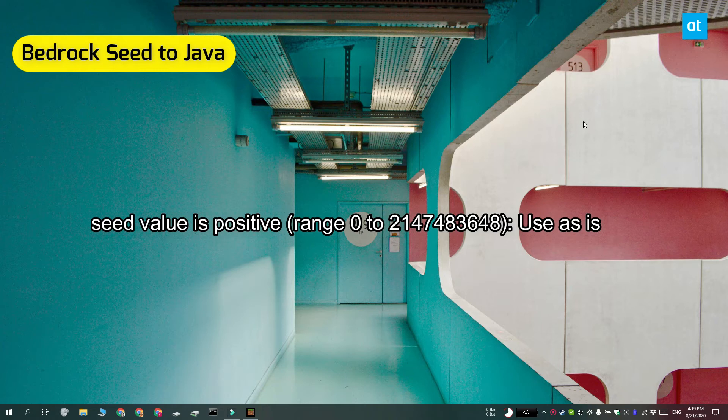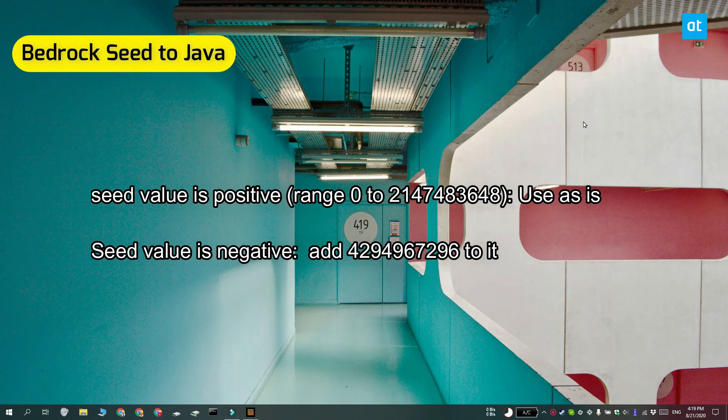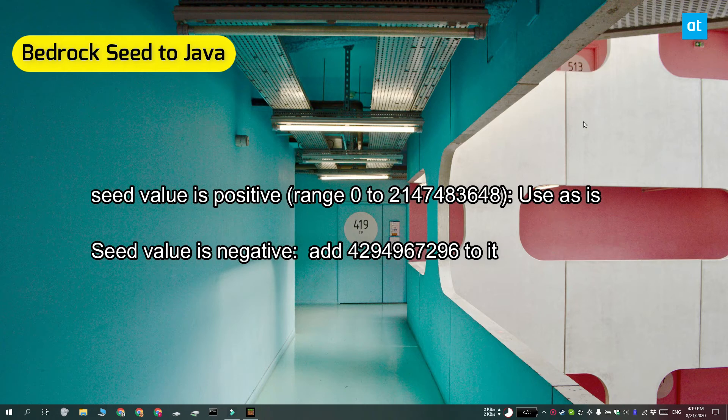If the seed value is negative, then you have to add this number to it. It's going to convert it to a Java seed value. Do not remove the minus sign when you're adding it to the Java version.